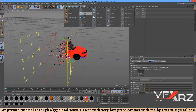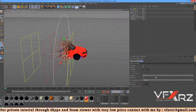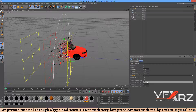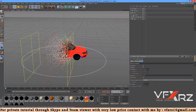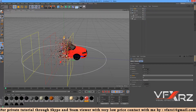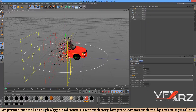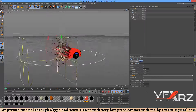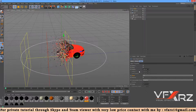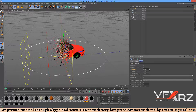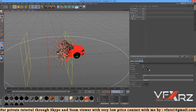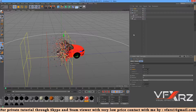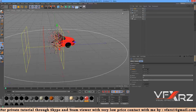Now change this plane to XZ and change the position here. I think this looks good. Now increase the radius. Add a Target Camera.